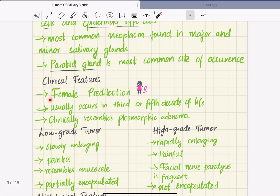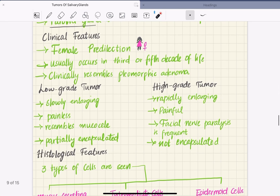The clinical features of mucoepidermoid carcinoma include female predilection — it occurs more commonly in females than in males. It usually occurs in the third or fifth decade of life. Clinically this tumor resembles pleomorphic adenoma, but histologically it is different. This tumor is generally classified into low-grade and high-grade.